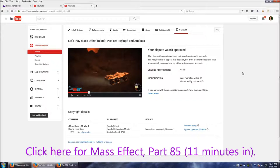And they came back with this: they reviewed their claim and confirmed it was valid. So they looked at this and they said, yep, that's our wind sound in Mass Effect by M Ward.